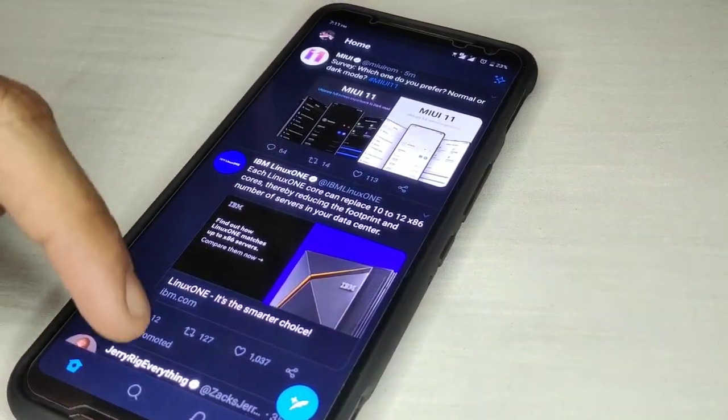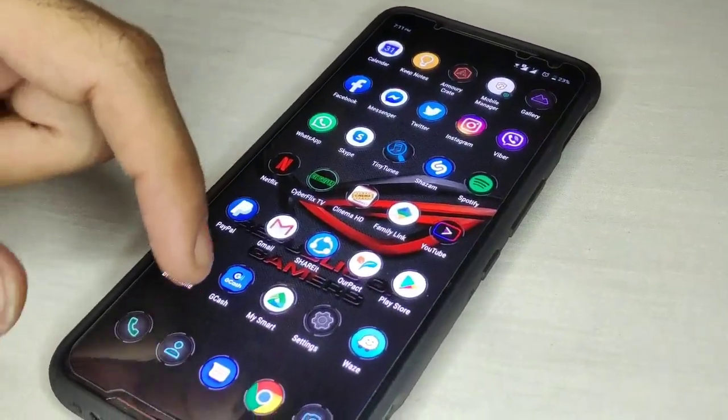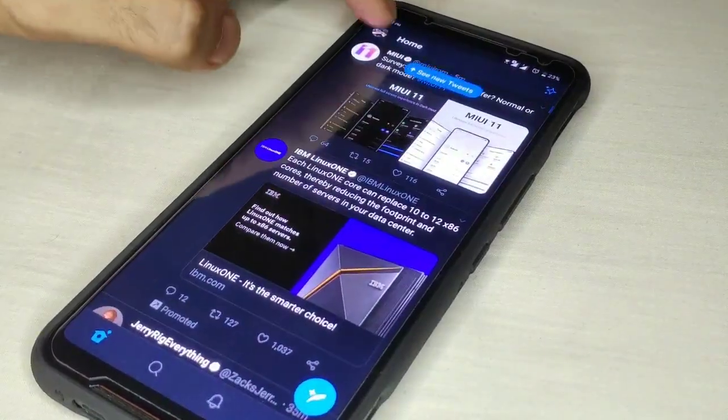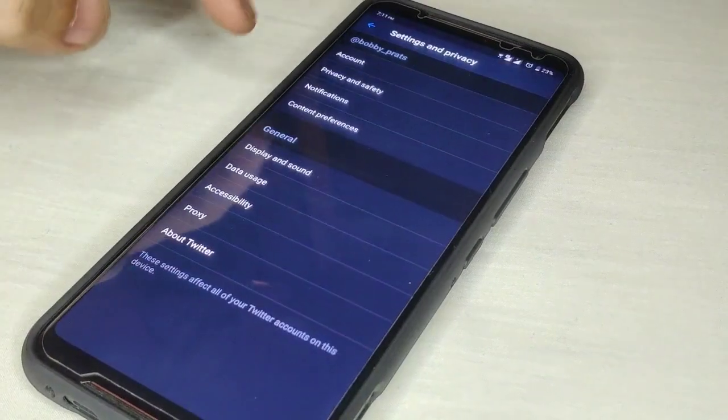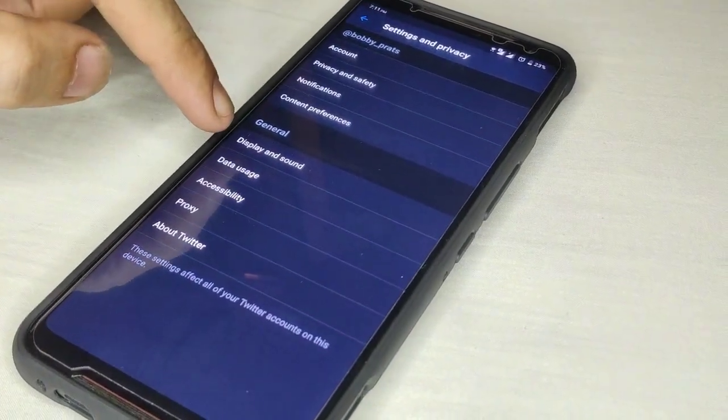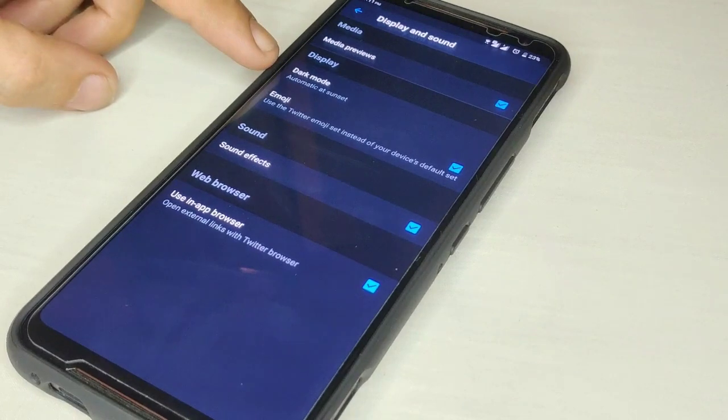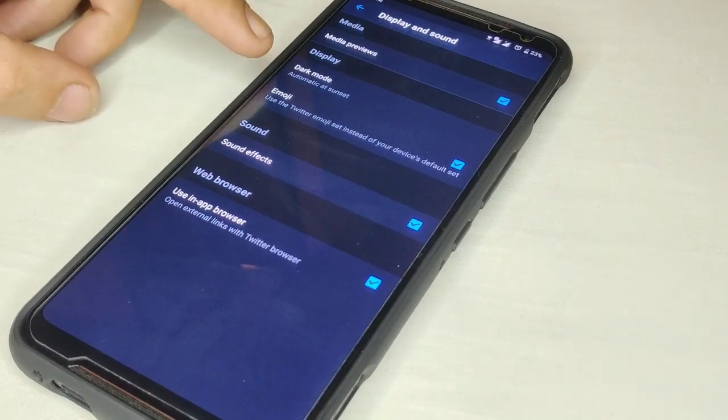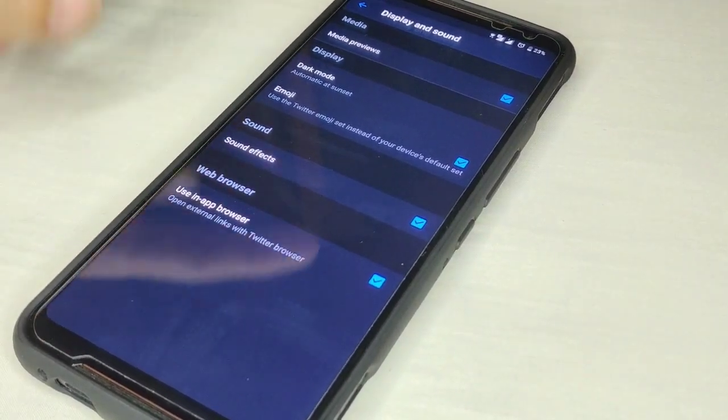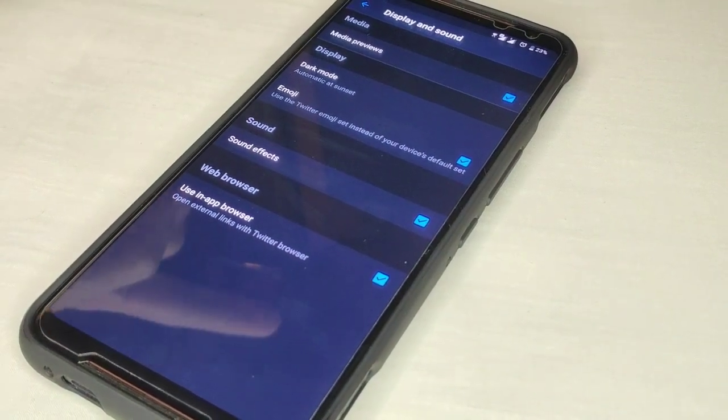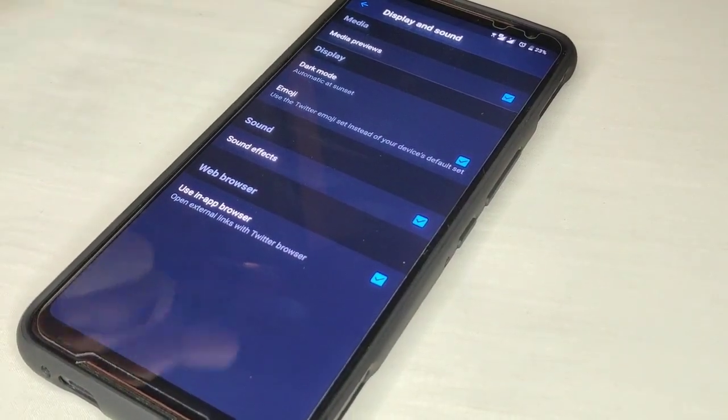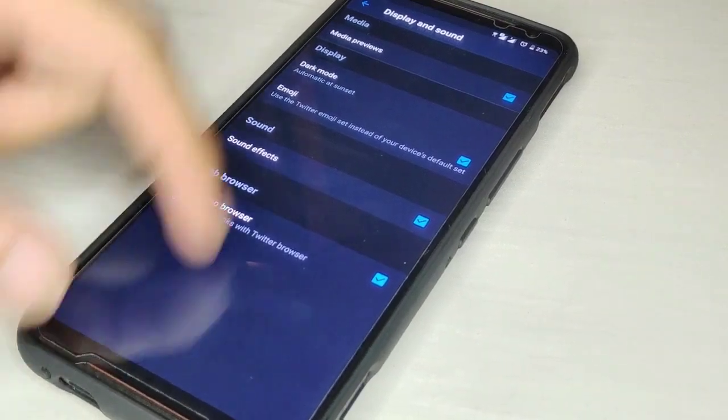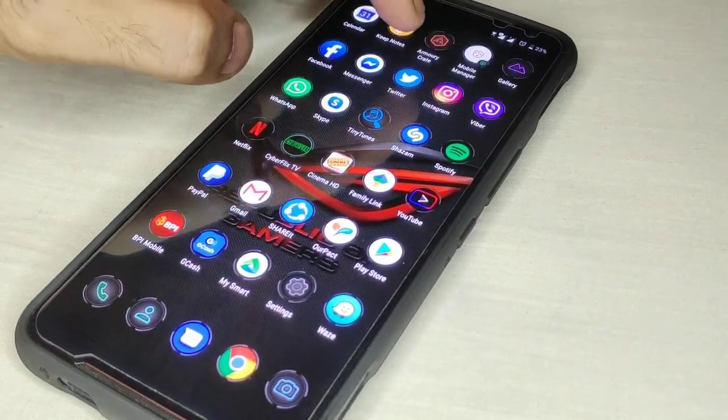As you can see in your settings, display and sound, you have dark mode here but the dark mode has the blue tint. So we're going to activate lights out mode that will give you the true dark mode. All you have to do is first open your Twitter app application info.